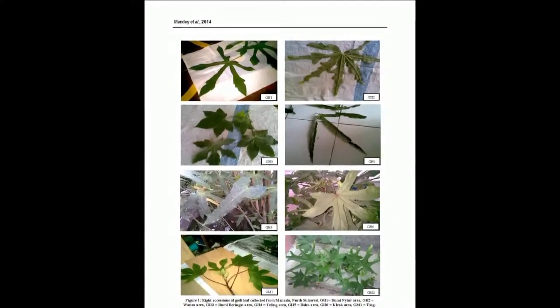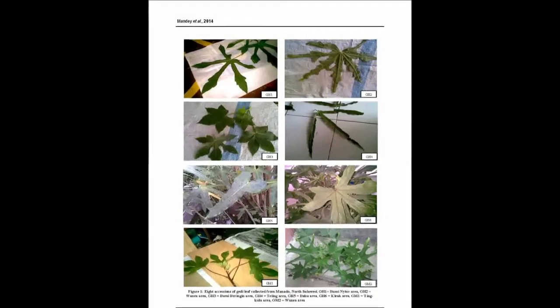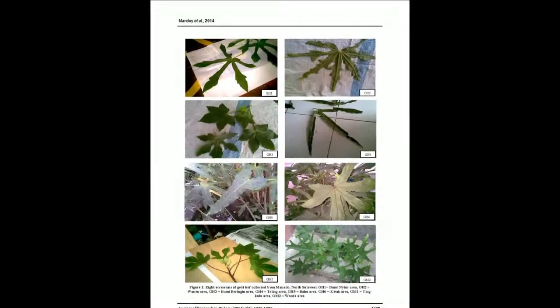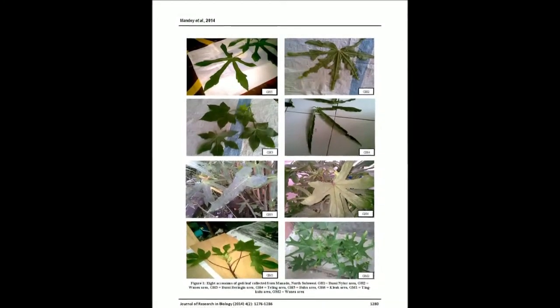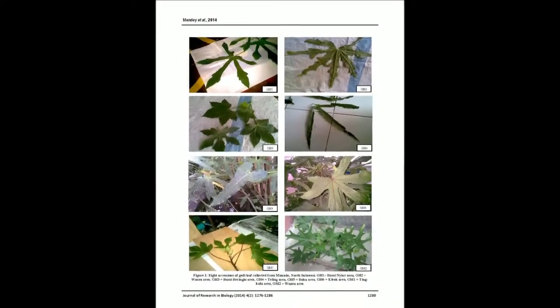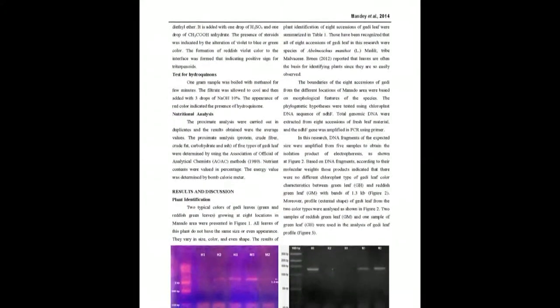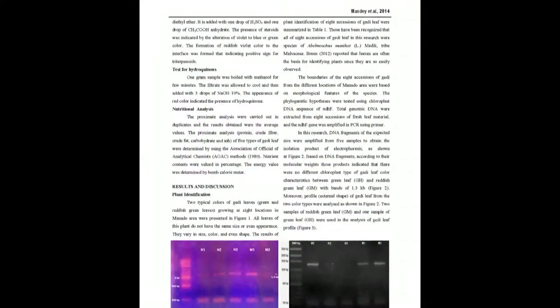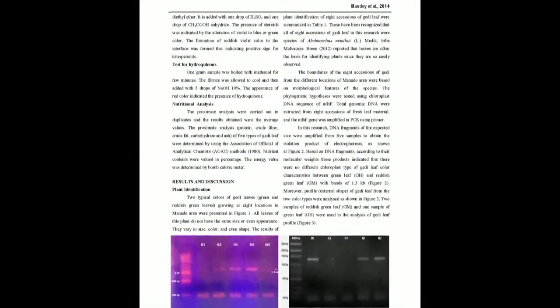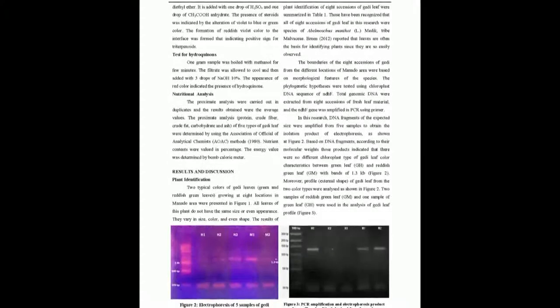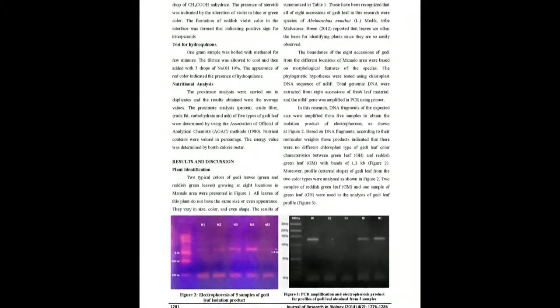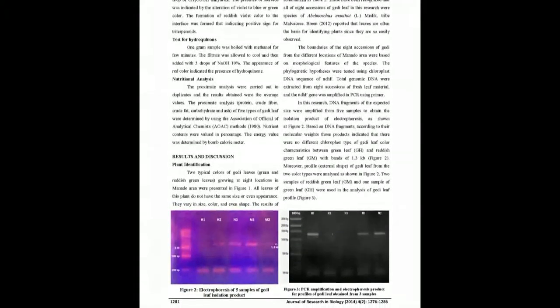The leaves were extracted for DNA isolation followed by PCR and DNA sequencing analysis. During DNA isolation, three samples—GH4, GH5, and GH6—were discontinued because of difficulty in separating the mucilage properties.